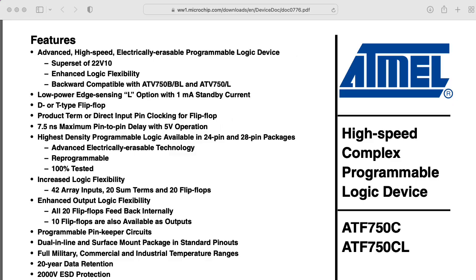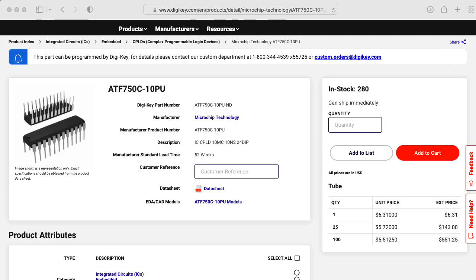I discovered a chip called the ATF750, which is supposed to be a fancier version of the 22v10, and it looks like those are available for a reasonable price.